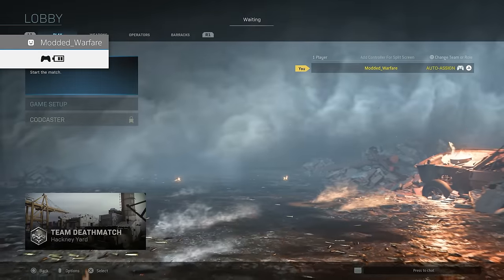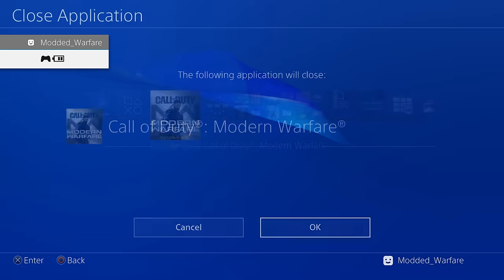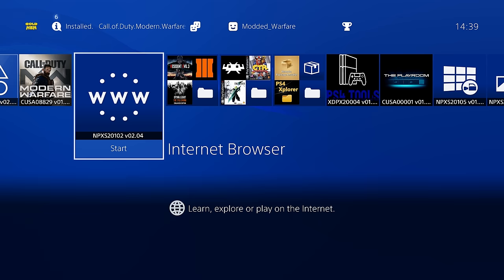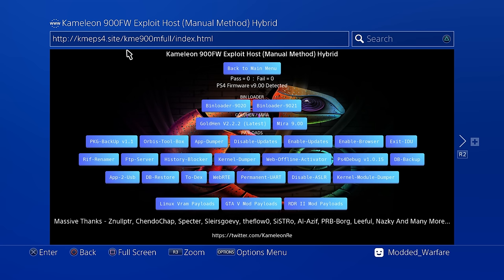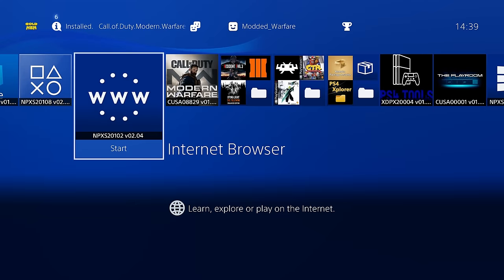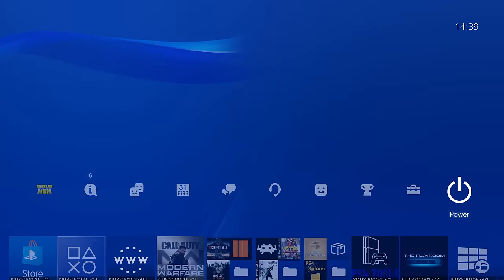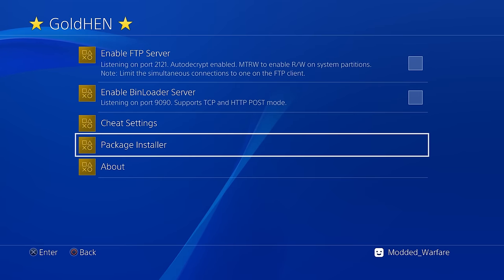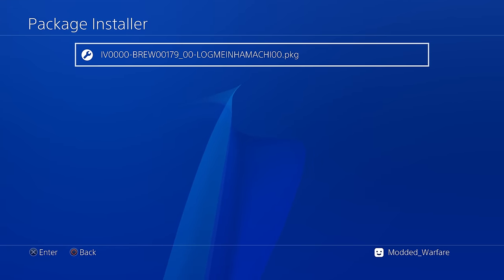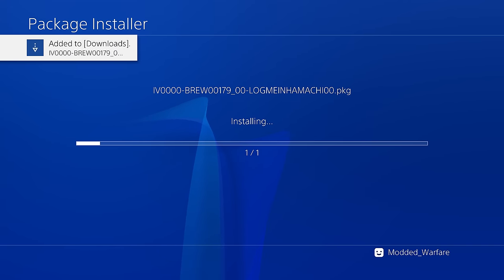On the PS4, I'm going to close out of Modern Warfare and head to the internet browser and load your exploit page, whichever one you normally use. Currently using kmeps4.site, or you can use karo218.ir, but apparently it's down at the moment. I'm using kmeps4.site, using one of the manual hosts. You want to run the GoldHen payload to jailbreak the PS4. Once you've got the PS4 jailbroken, we're going to head to settings, go to GoldHen and then go to Package Installer, or you can go to debug settings and go to Game Package Installer. Then we're going to select our Hamachi app and install it directly to the PS4.